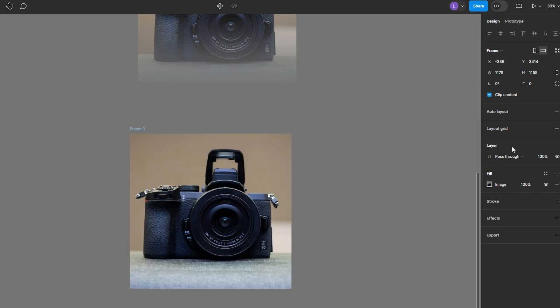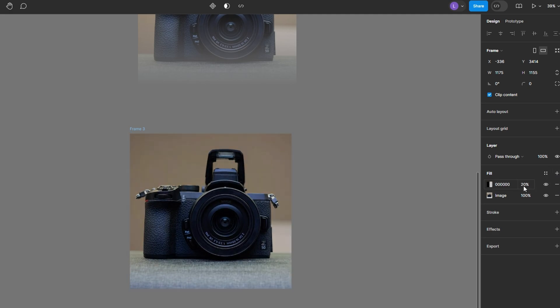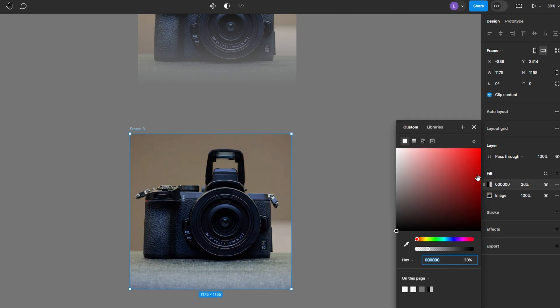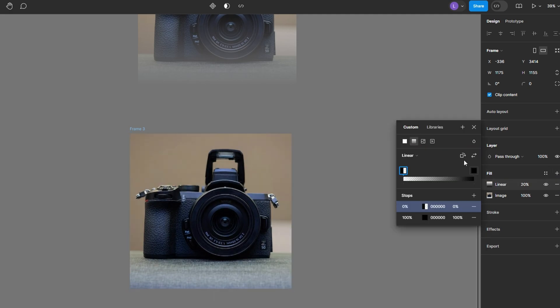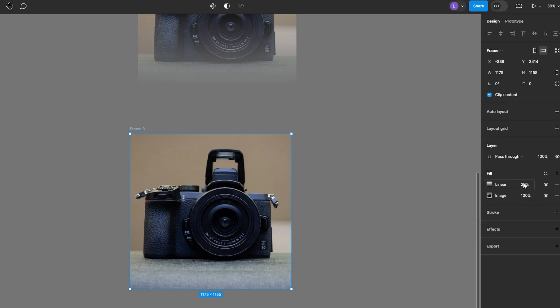Click the plus icon in the Fill section to add a new fill layer. Change the fill type to Gradient. Select the Gradient option and choose a linear gradient.